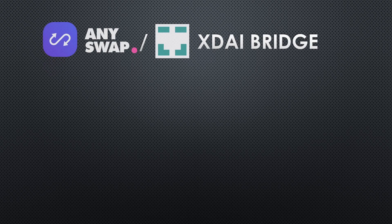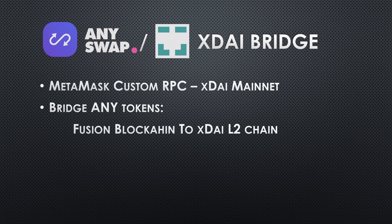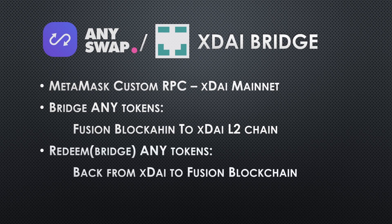Before we get started, I'm going to go over the steps we're going to take. First, we're going to set up a custom RPC in our MetaMask wallet for xDai mainnet. Next, we're going to bridge over ANY tokens from the Fusion blockchain to xDai layer 2 chain.